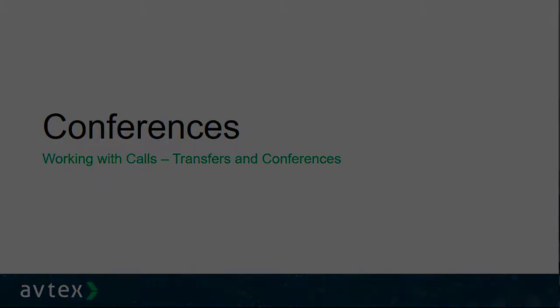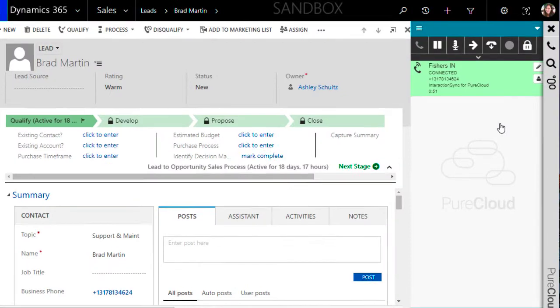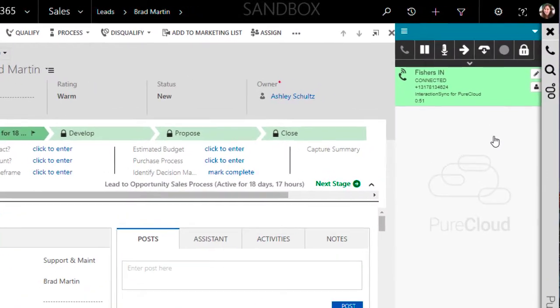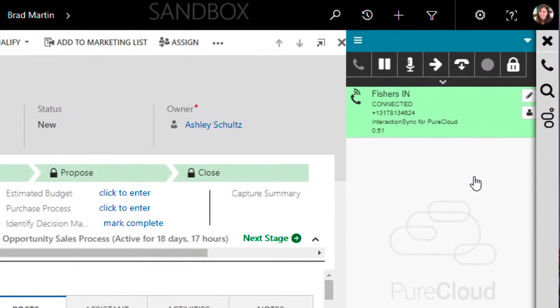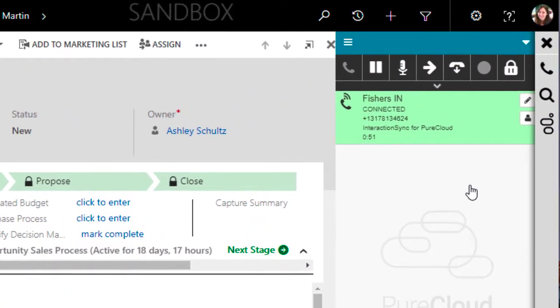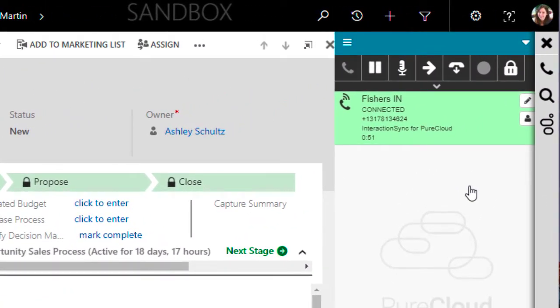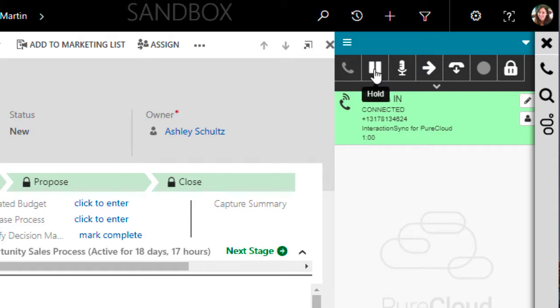A conference is a call that involves three or more people where everyone is brought together into the same conversation. To begin, I'll start with a call that I already have connected with an external party. I decide while on this call that I need to bring in an expert to help us understand how to take the next step. So I'm going to begin by putting this person on hold so that I can go and find the person I want to bring in.